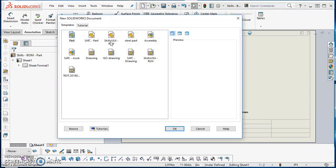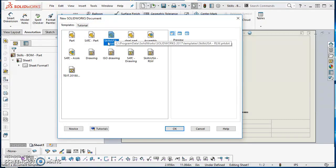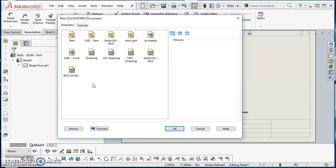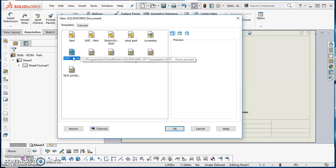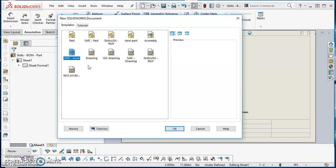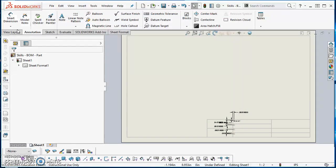What I've done is clicked on New, clicked on the Skills USA part, and I created two different parts: a cylinder and then a rectangular prism. Then I clicked on New, selected this assembly, and I just inserted those two in there. I didn't make them in place or anything, I just inserted them in there.